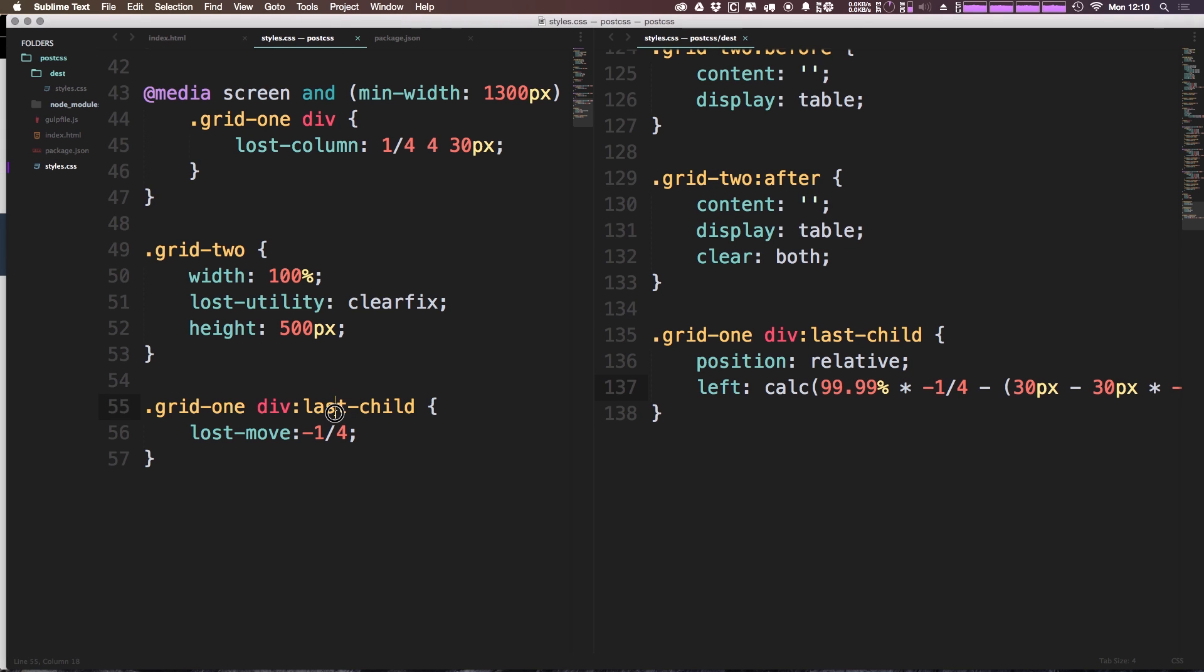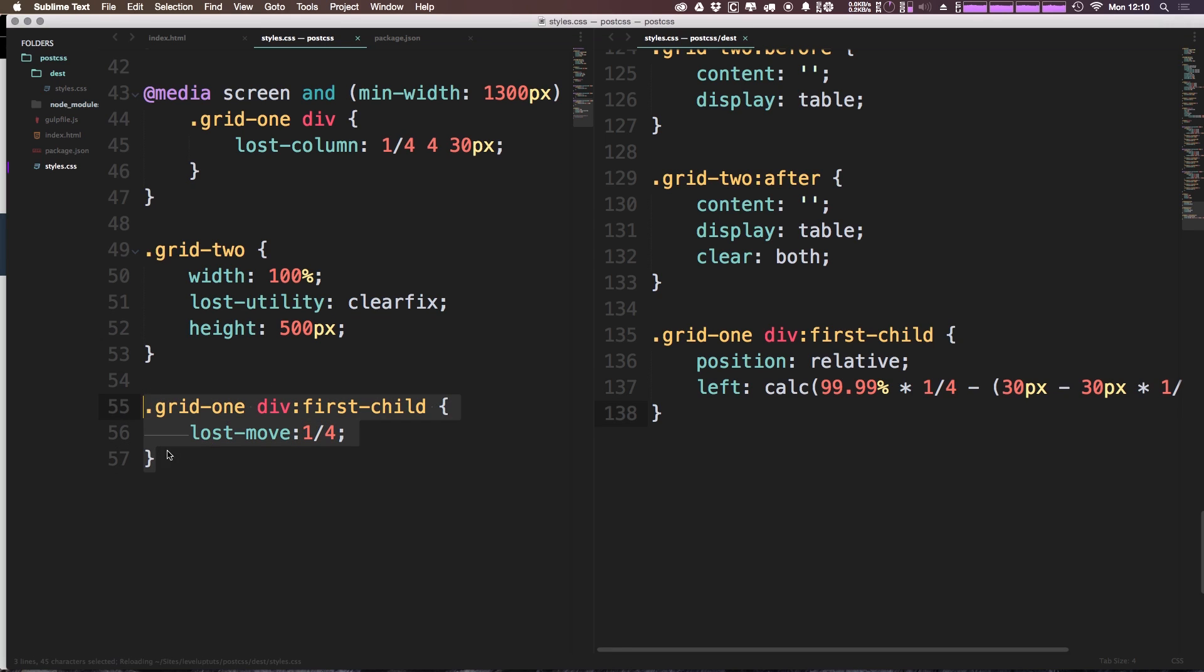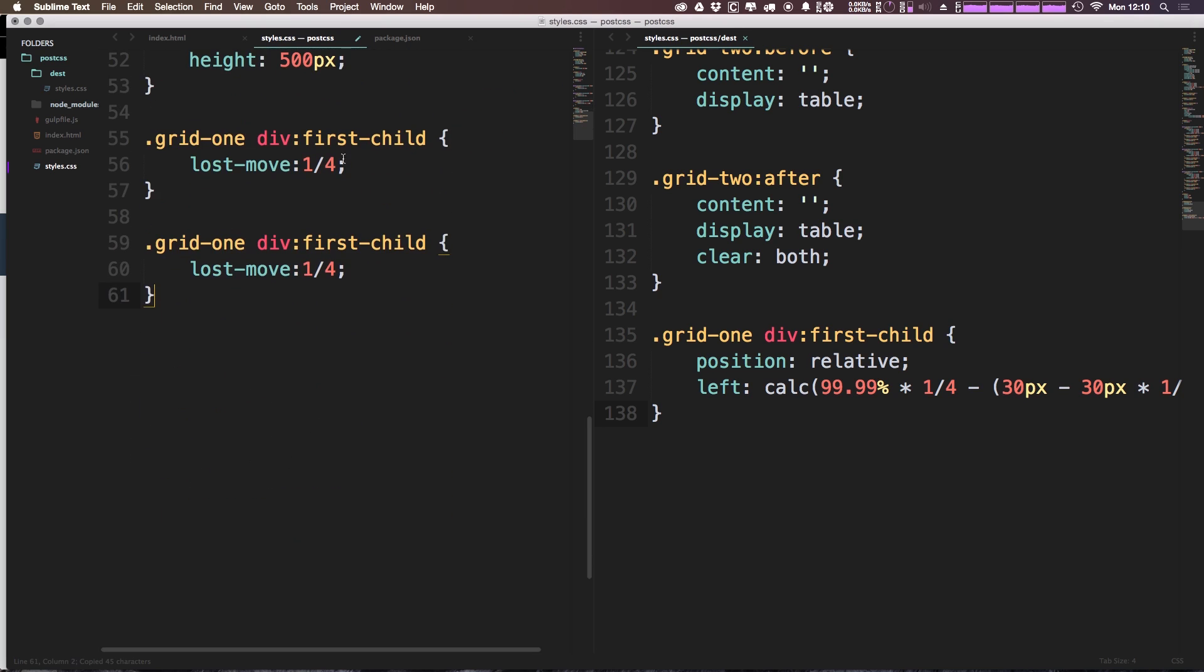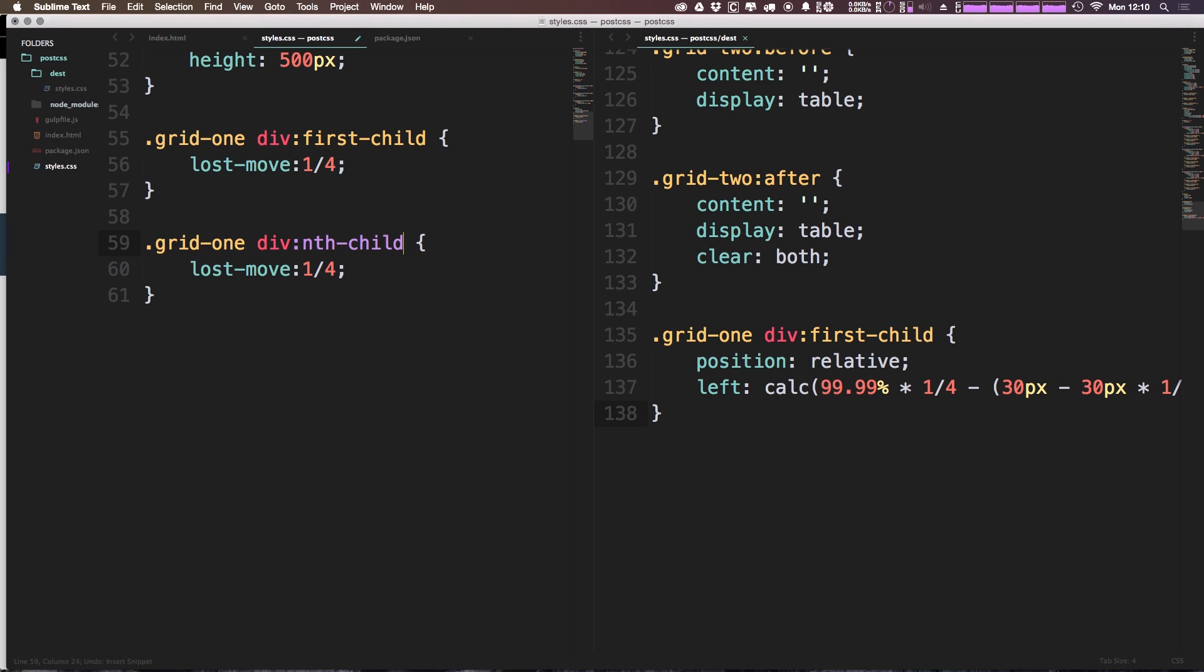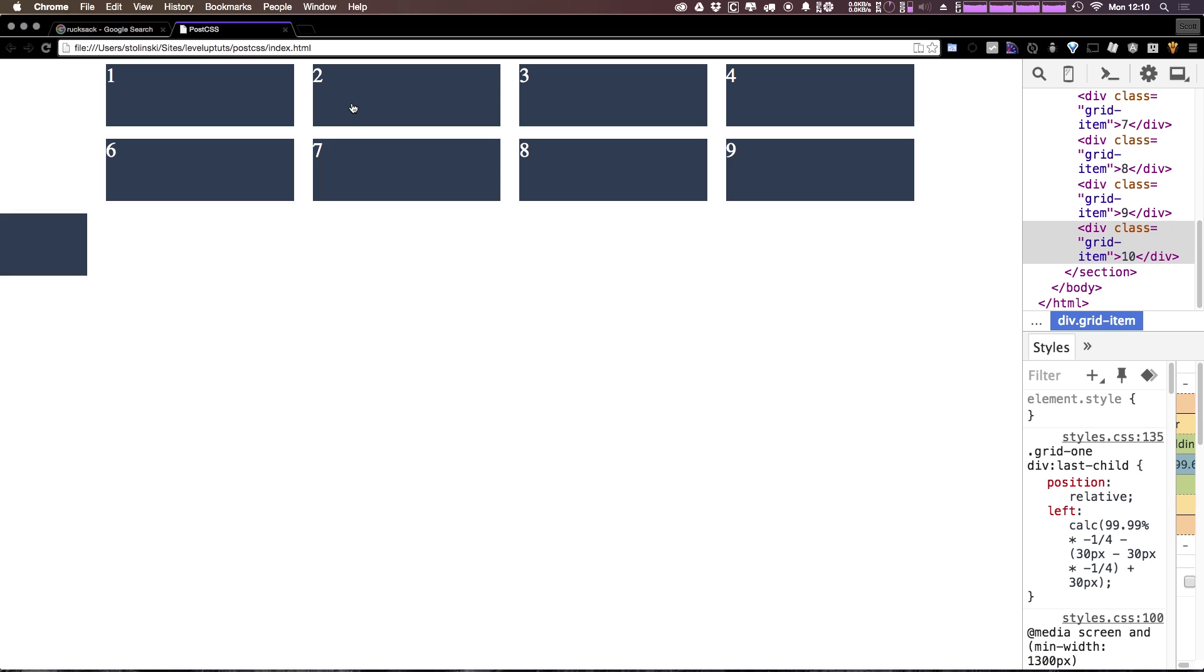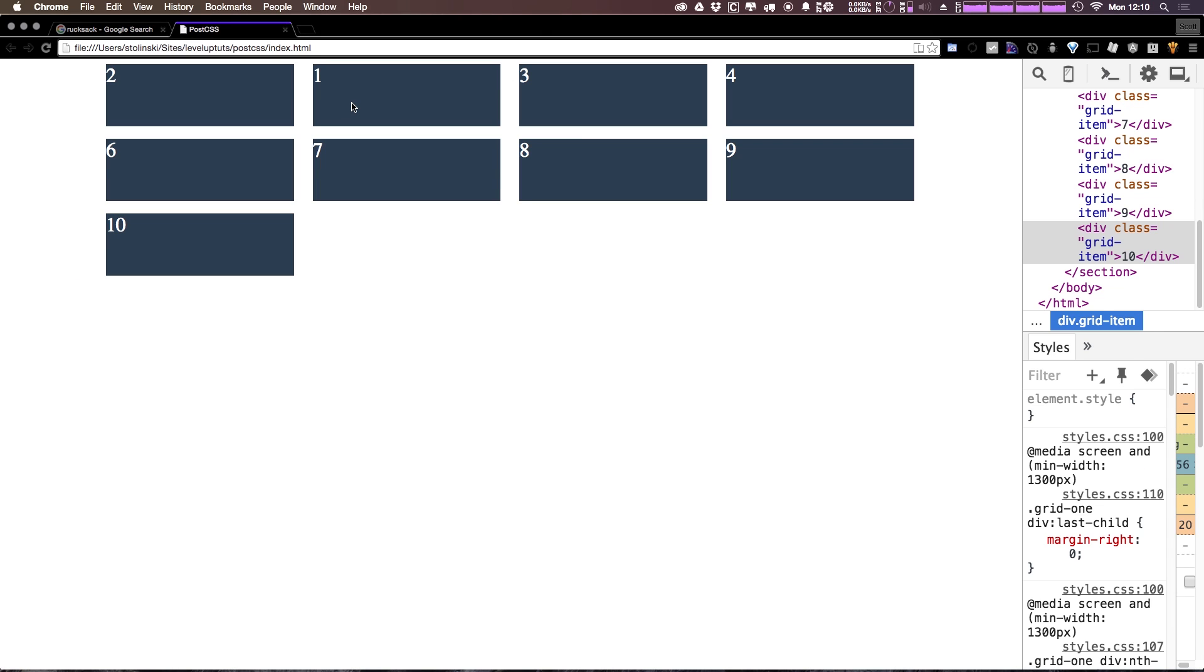So if we were to say something like first-child, let's move first-child over one-fourth. And let's copy this, paste it down here, and let's say nth-child. We're going to say the second child, we're going to do so with parentheses instead of brackets. Second child, and then we're going to want to say negative one-fourth here. Now if we come back to our page and refresh, you'll see something really interesting.